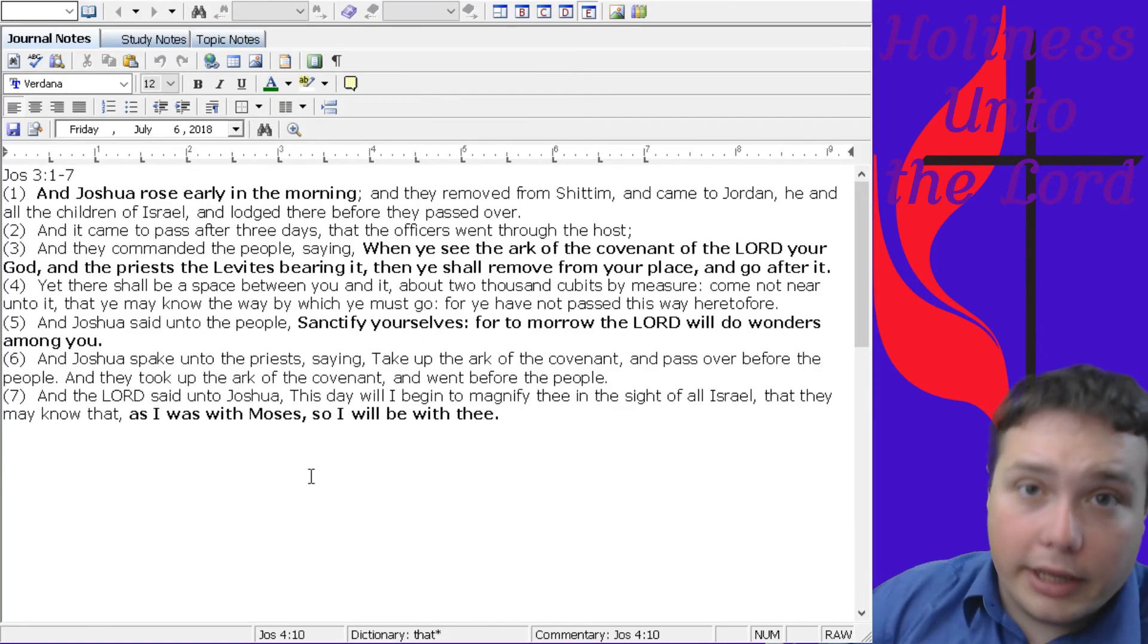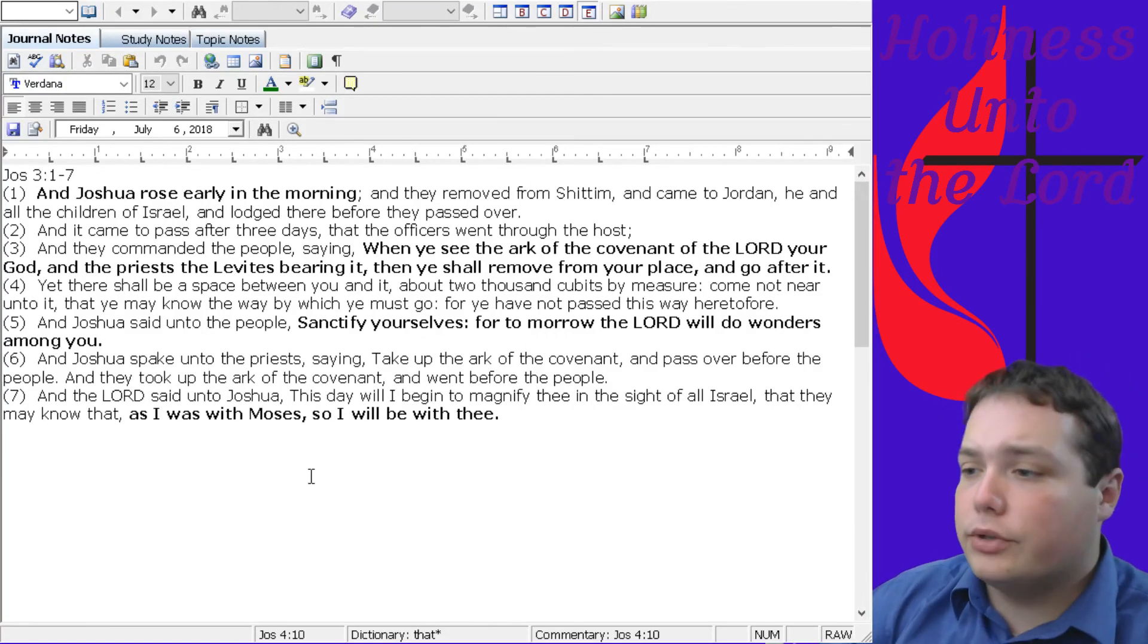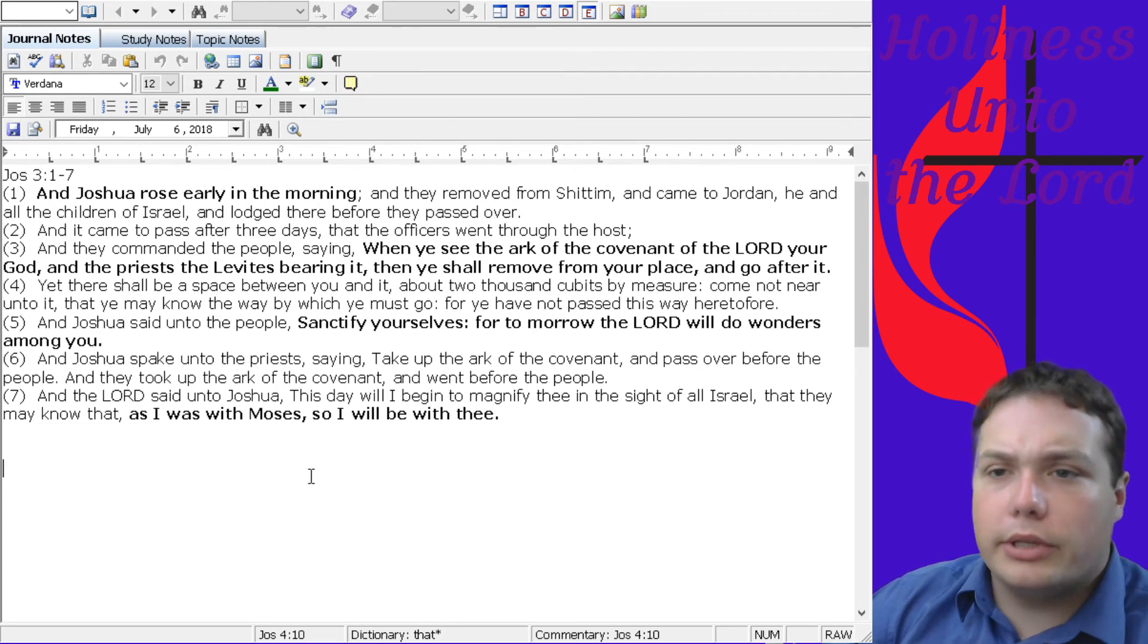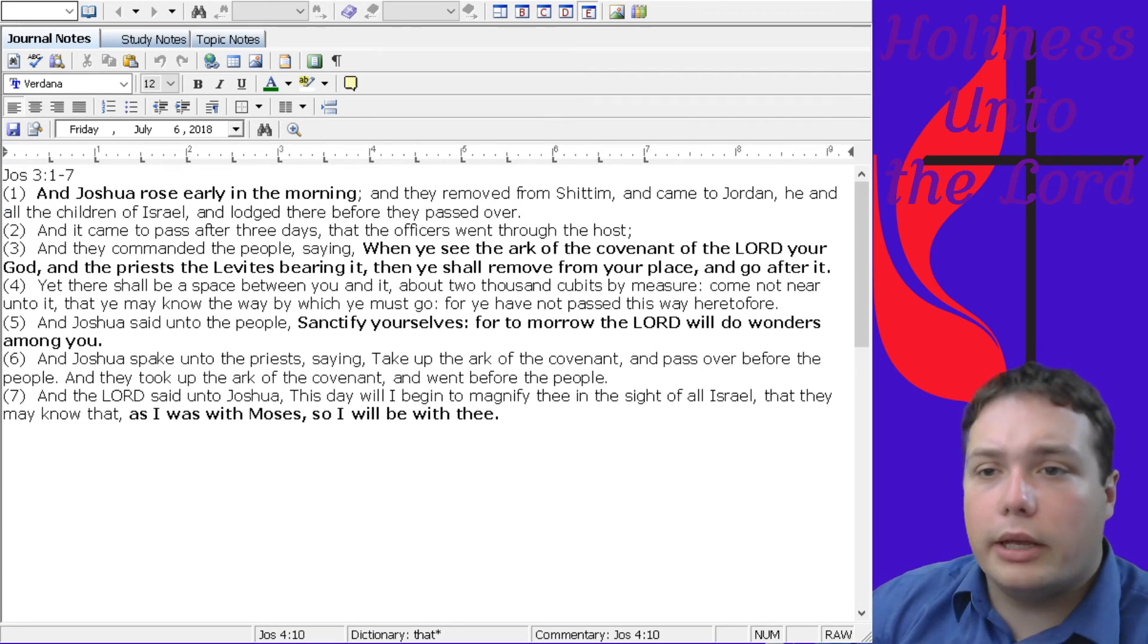Good morning, and welcome to another Daily Devotions with Pastor Joe. I'm Pastor Joe, and I'd like to read from Joshua chapter 3 this morning. I've been real encouraged by Joshua this week.